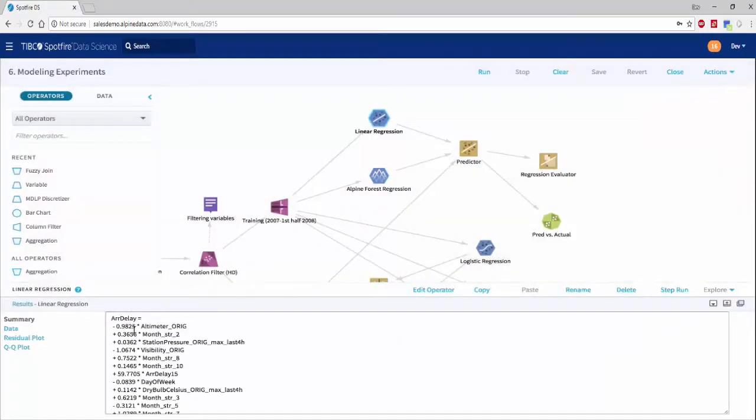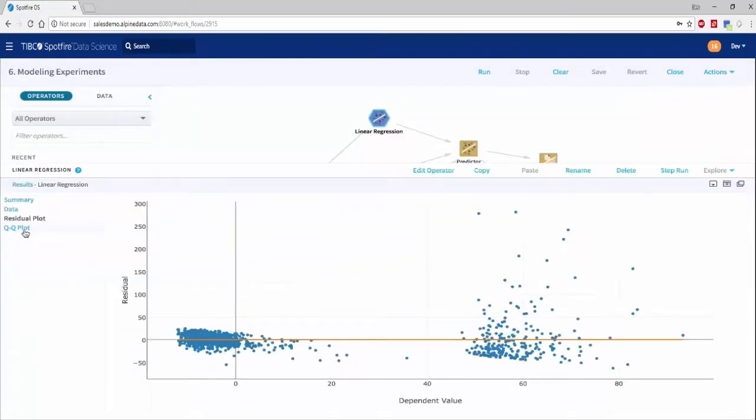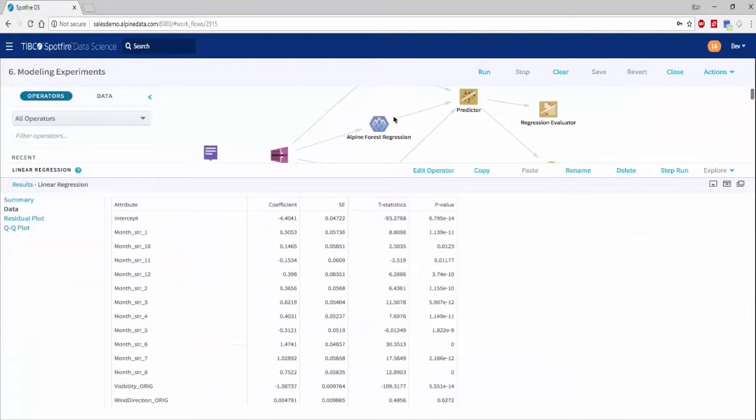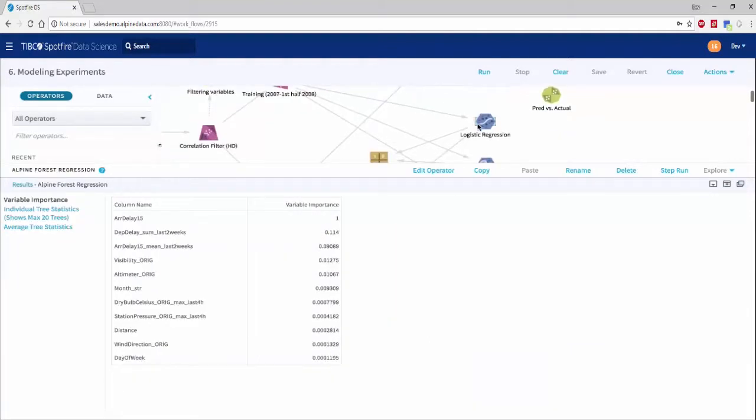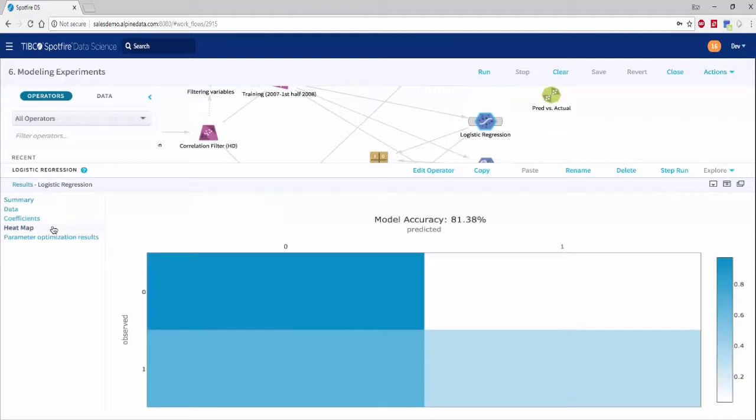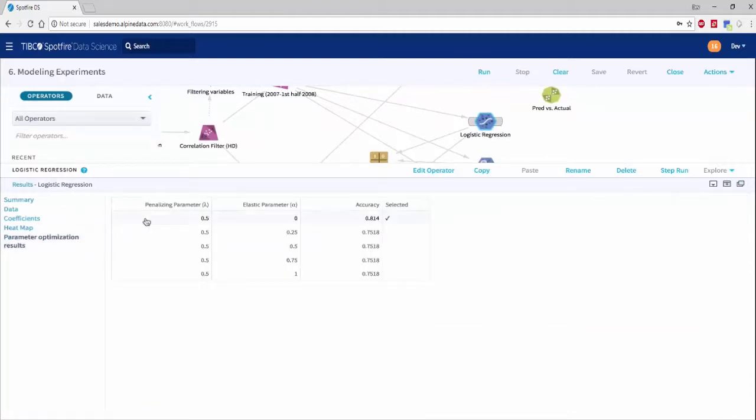We can also run multiple models to figure out what works best for this specific data set. We can visually compare these models using ROC curves, correlation matrices, and more.